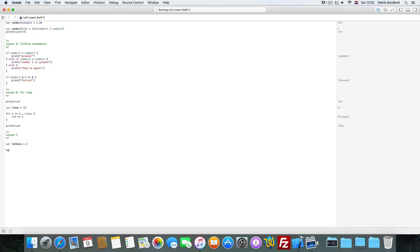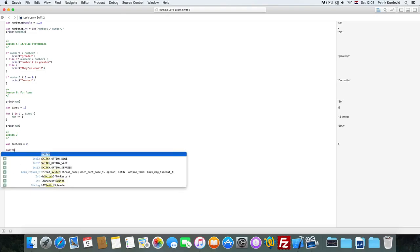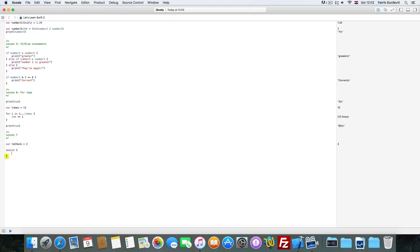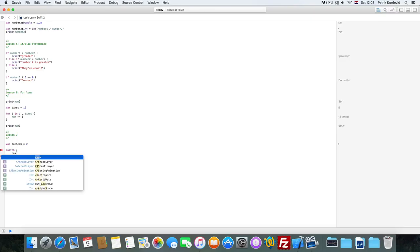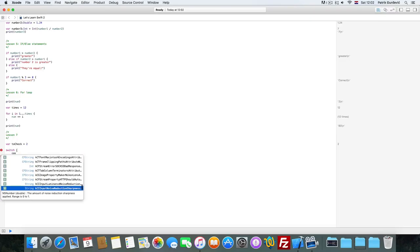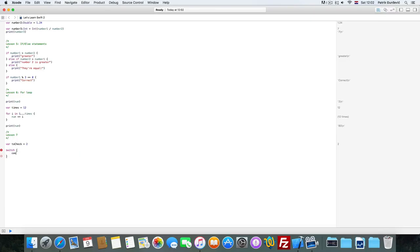Hi guys, and welcome to the 7th lesson of the Let's Learns 52 course. Today I'm going to show you something that not a lot of people use and a lot of people hate, but in some cases it's genius.